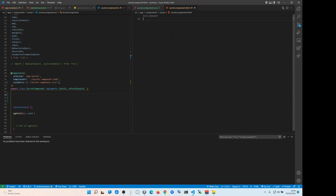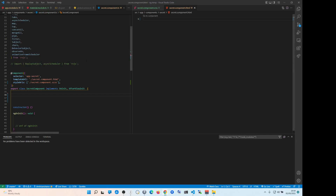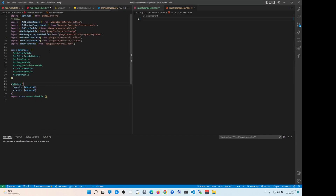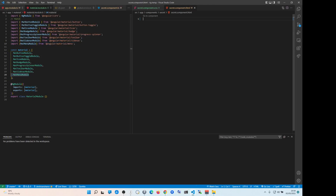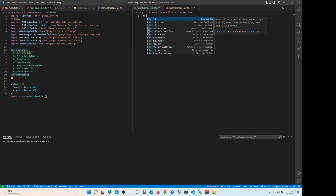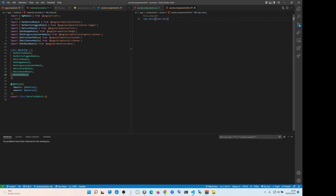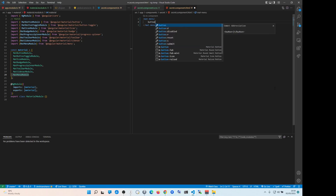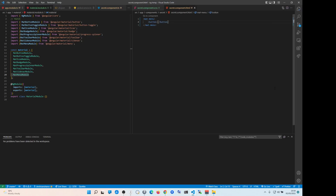So normally the way we create the menu that opens with a button — first we import MatMenuModule. Then what we do is we create mat-menu. So then we create our whatever button, let's say menu one, and then we do menu two.